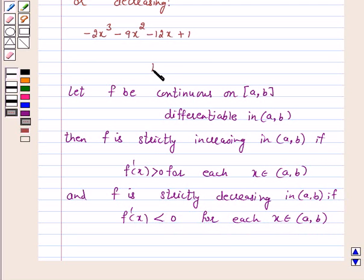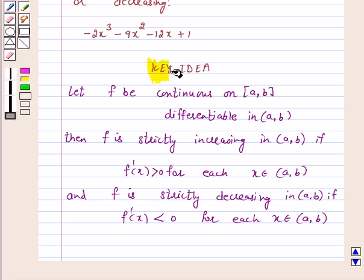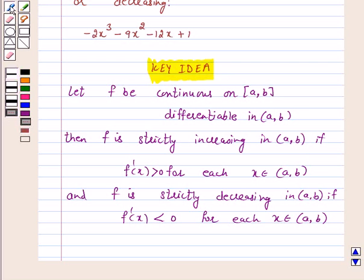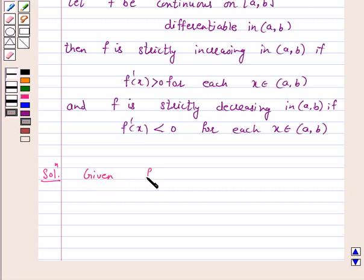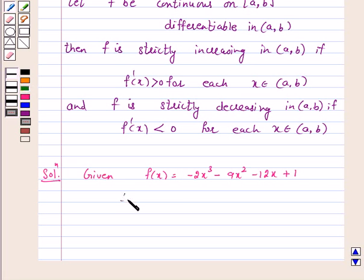This is the key idea behind our question. Let us take the help of this key idea to solve the above question. Given f(x) is equal to minus 2x cube minus 9x square minus 12x plus 1. Therefore, f'(x) is equal to minus 6x square minus 18x minus 12.